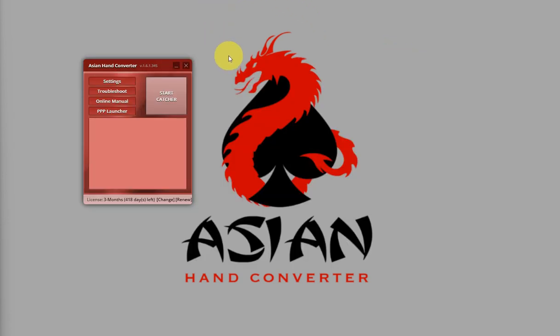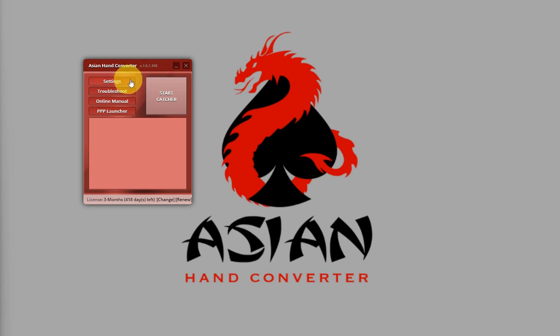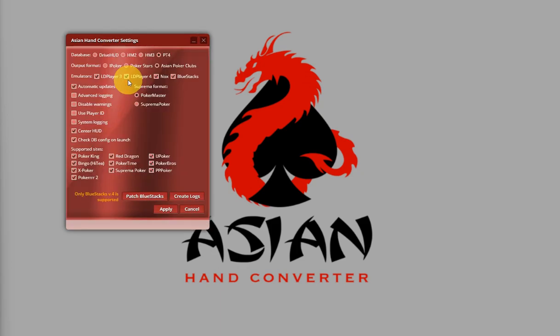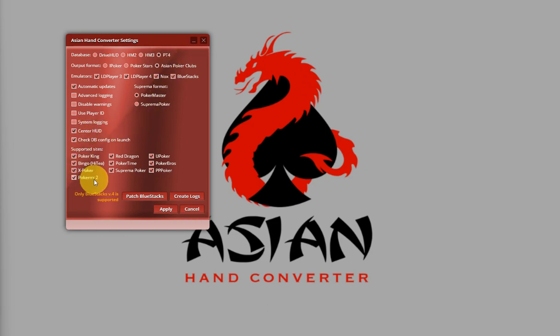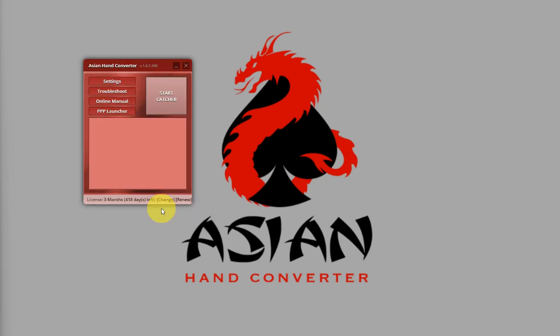Moving on to the Asian Hand Converter setup, let's take a quick look at the settings. Click on Settings and make sure that you have the correct database, PT4, and Poker Tool is checked. Then click on Apply.